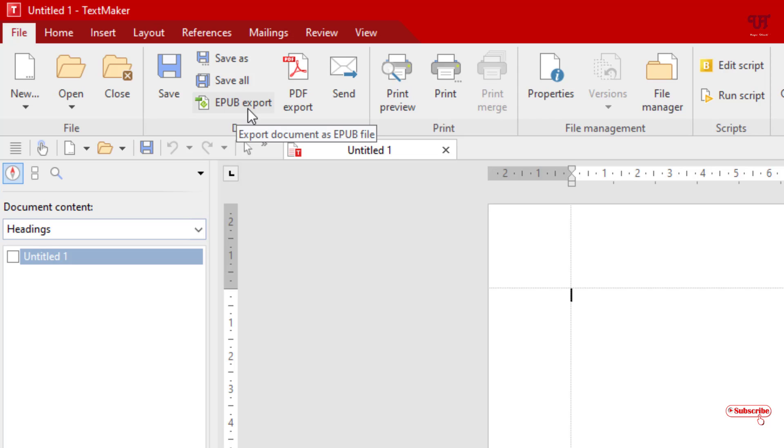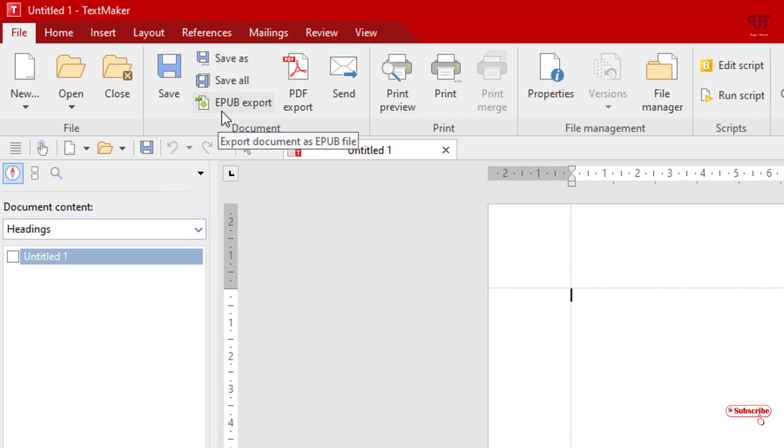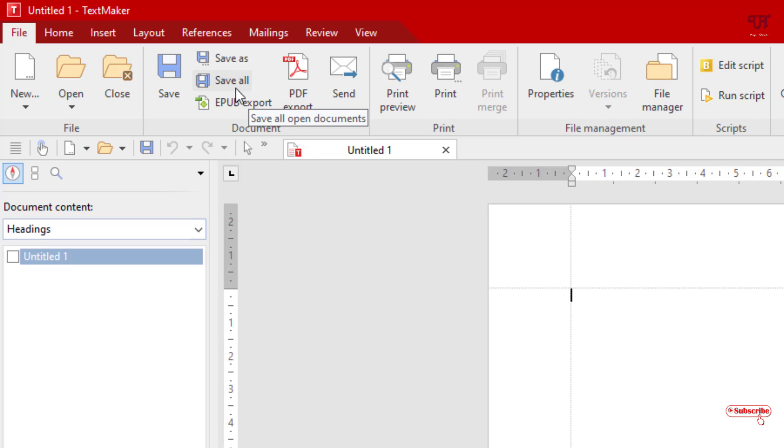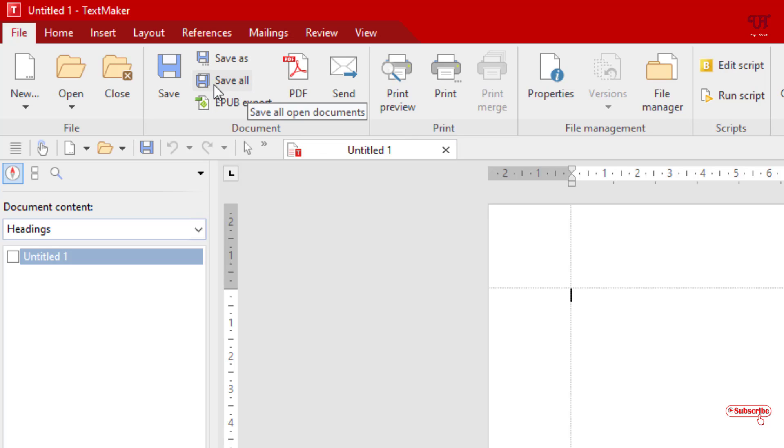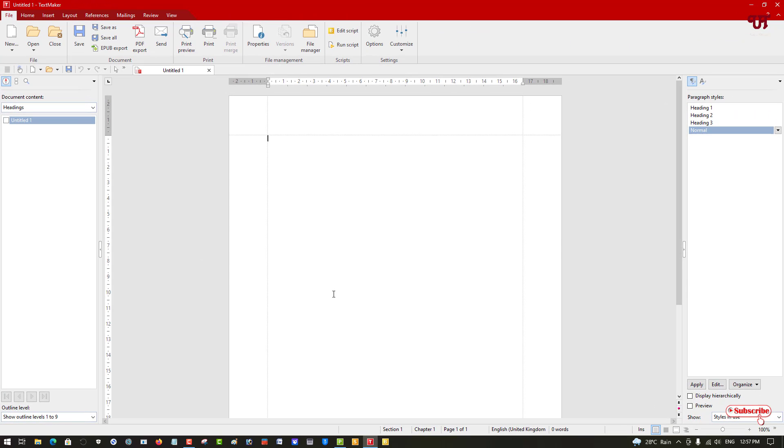If you need EPUB export - that's mainly for ebook readers which mostly use the EPUB format - you can convert any Word or text documents to EPUB. You can also export to PDF, but exporting as EPUB is really rare, as I mentioned. This is one plus point of TextMaker.